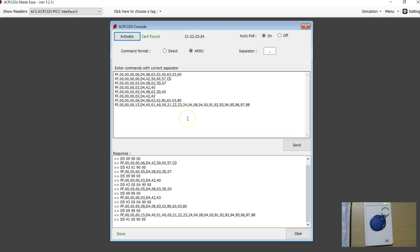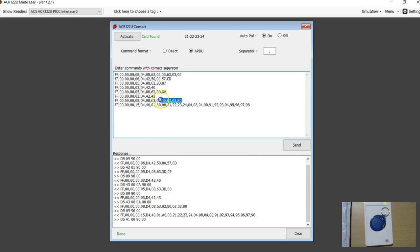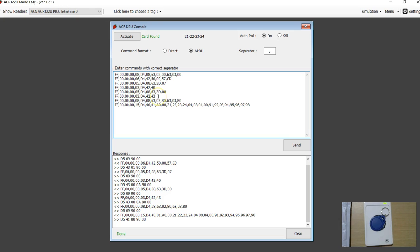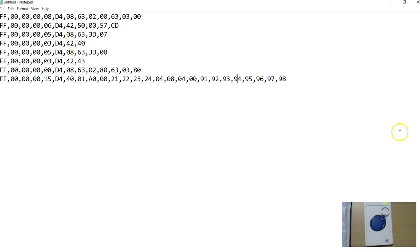So it's very easy, and if you want to change the UID further, all these commands have to do with something called magic numbers. I have explained this in detail in my other videos. The most important thing for us is this block 0 command, and I am going to spend a little bit of time on that. I have got all the commands pasted here.